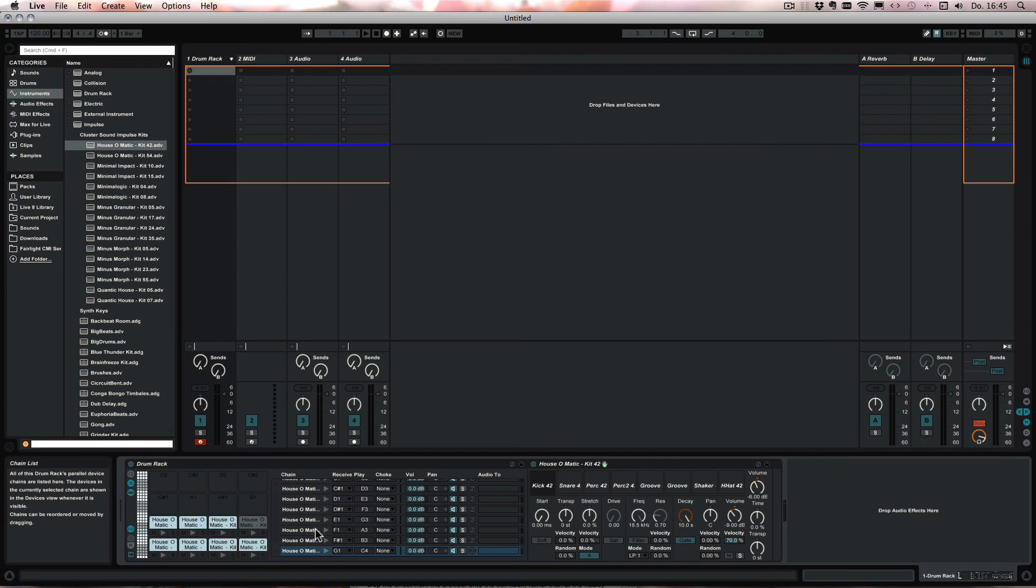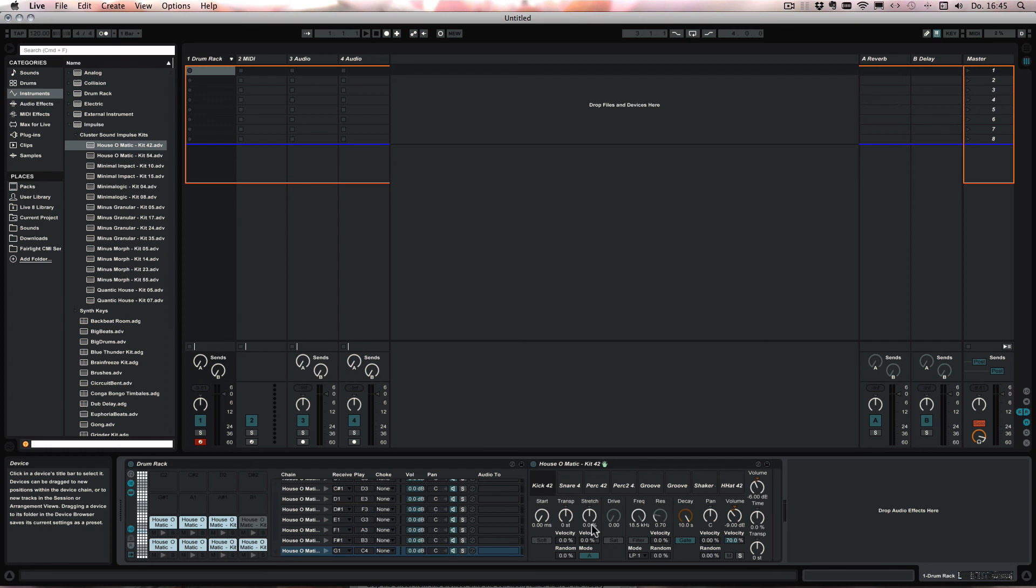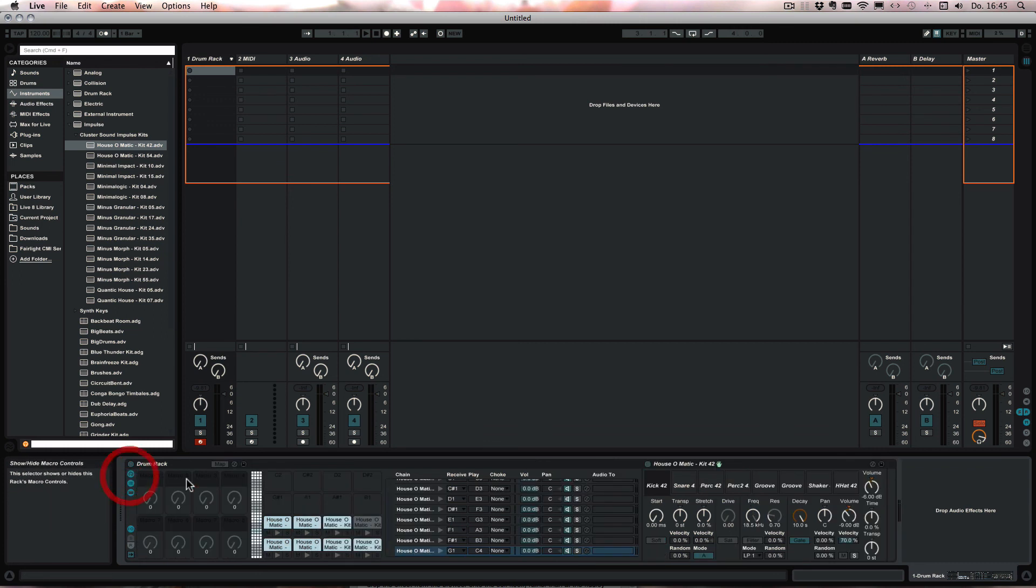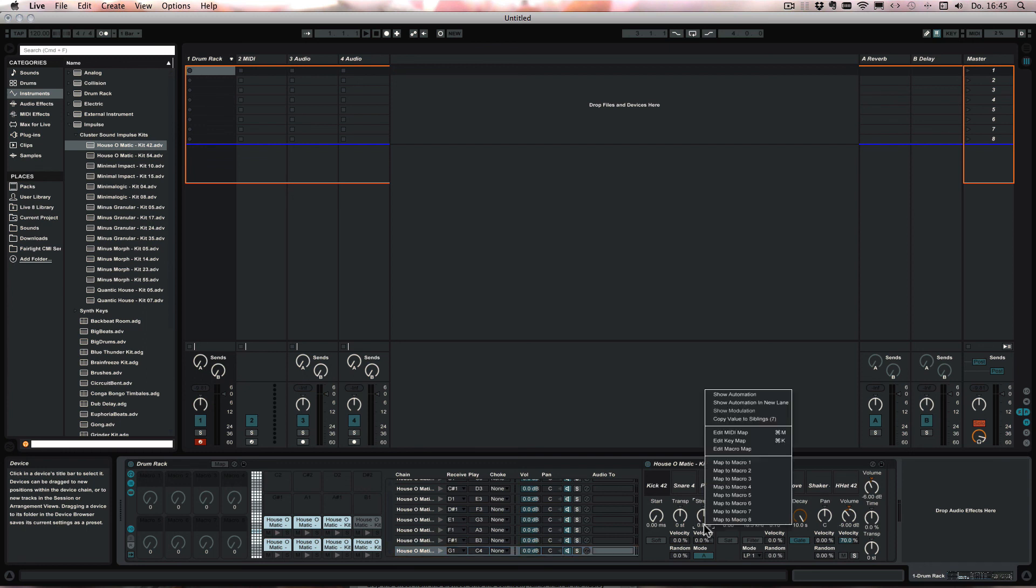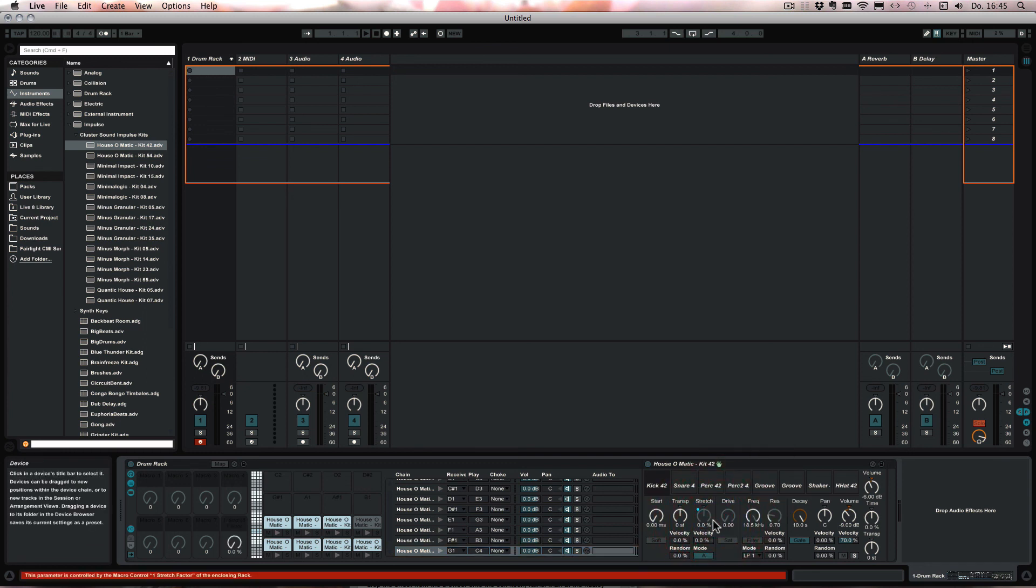And then if you wanted to make use of the time stretching capabilities, you for example could map the individual stretch parameters to the macros. All together as well. So we could just say like this. And then you could even time stretch the sounds on the fly.